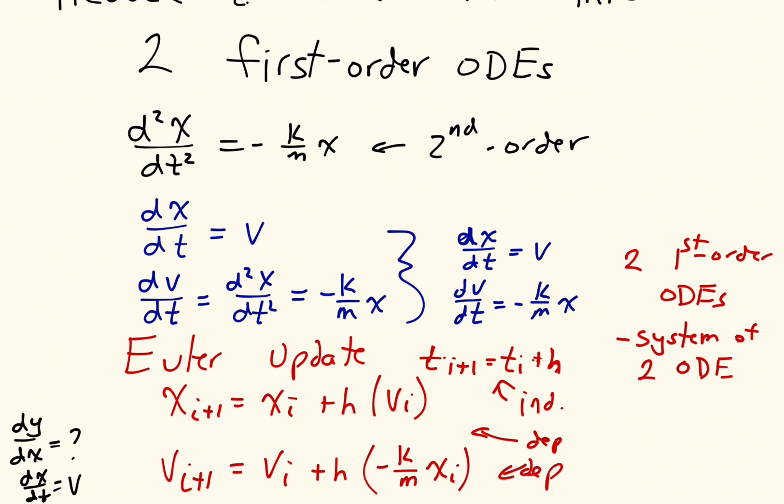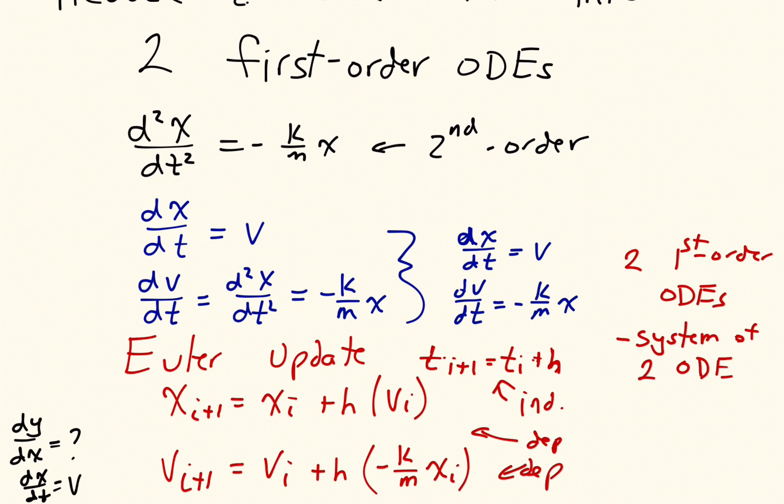In the last video, I showed you how we could construct two first-order ordinary differential equations from a second-order ordinary differential equation. And now these first-order ordinary differential equations we can implement in MATLAB.